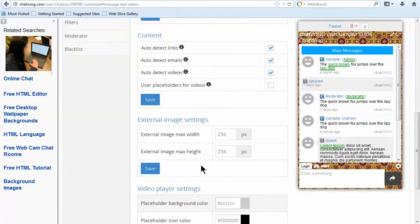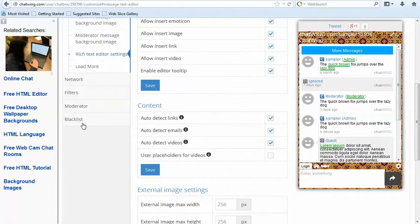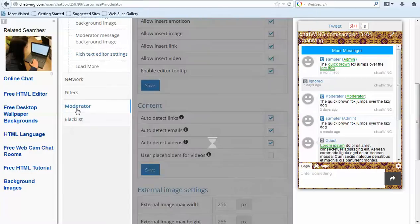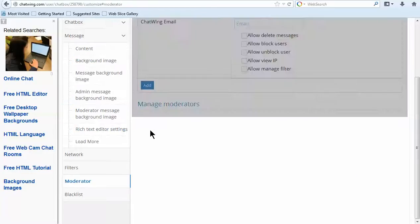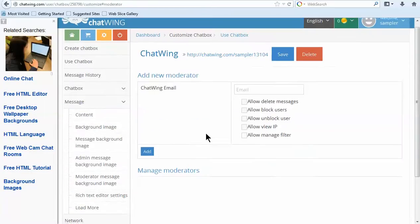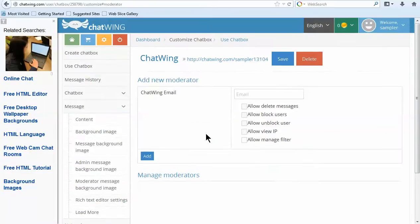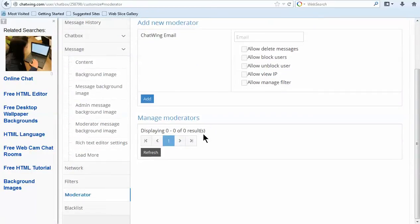Assign moderators to the chat and give them specific levels of control such as allowing to ban and blacklist users. Easily set up word filters.